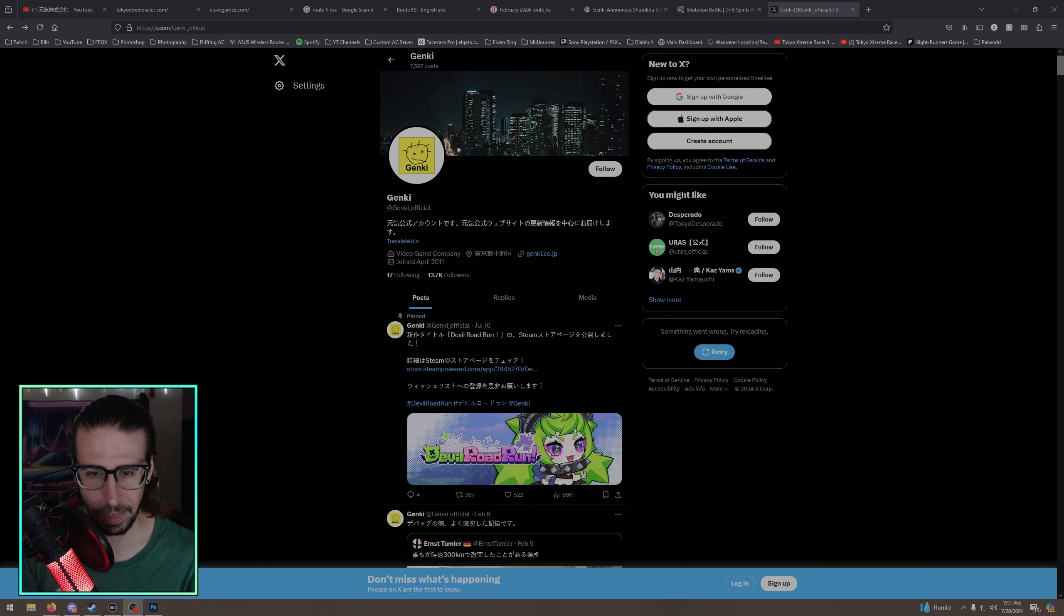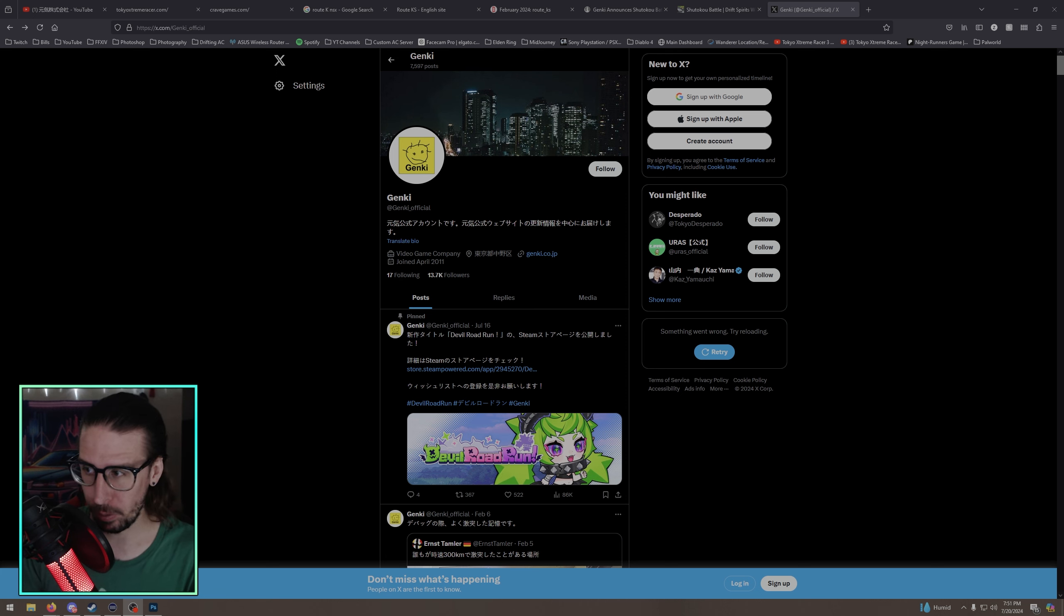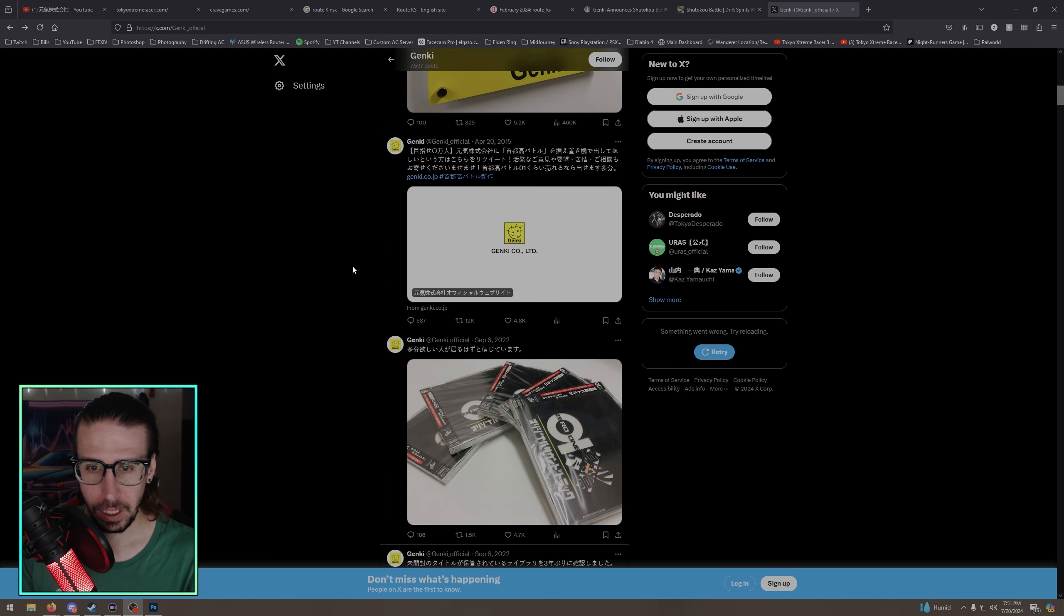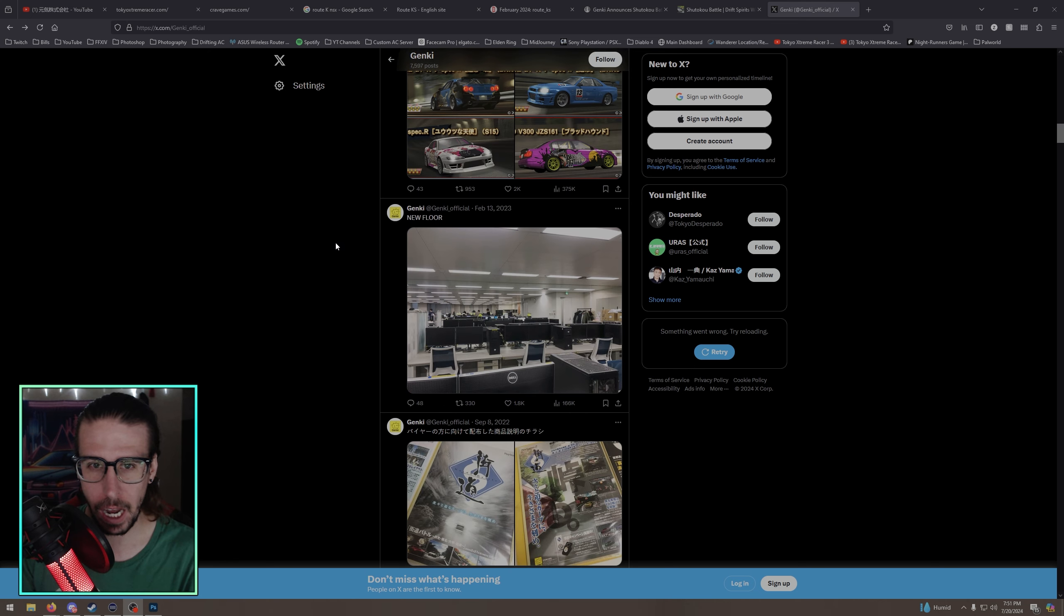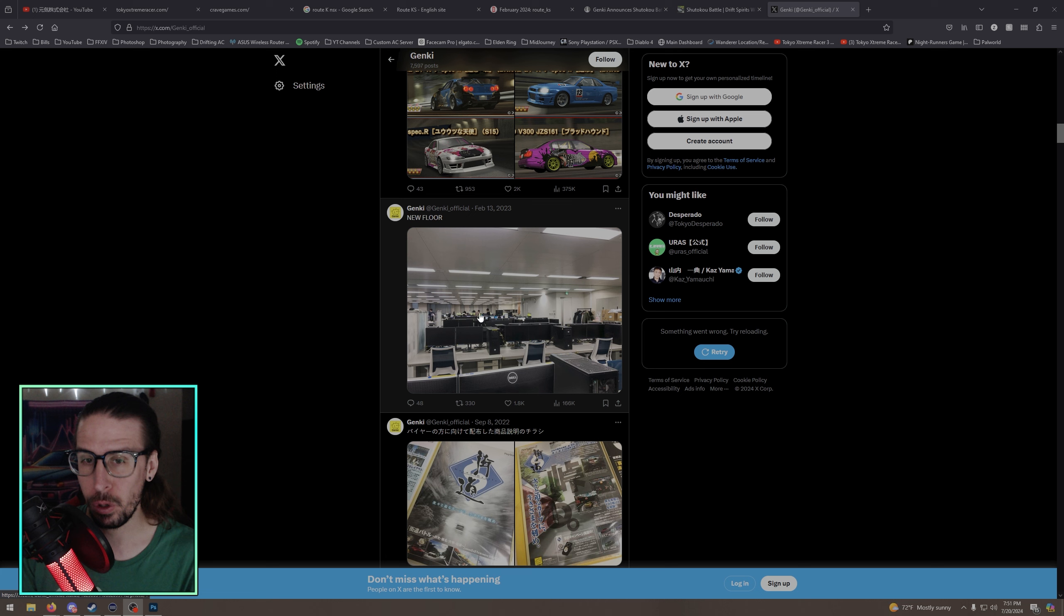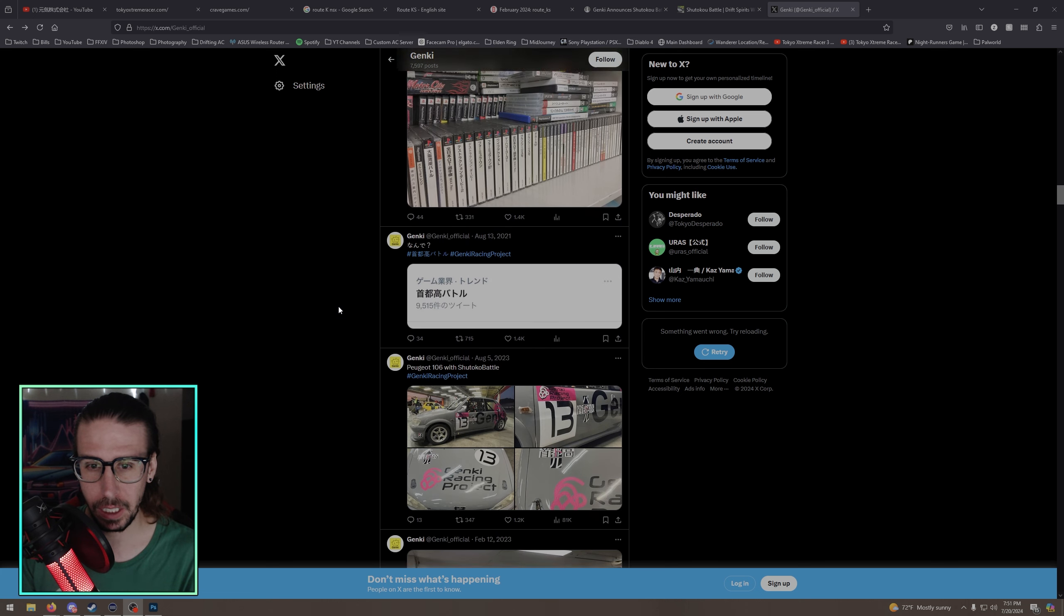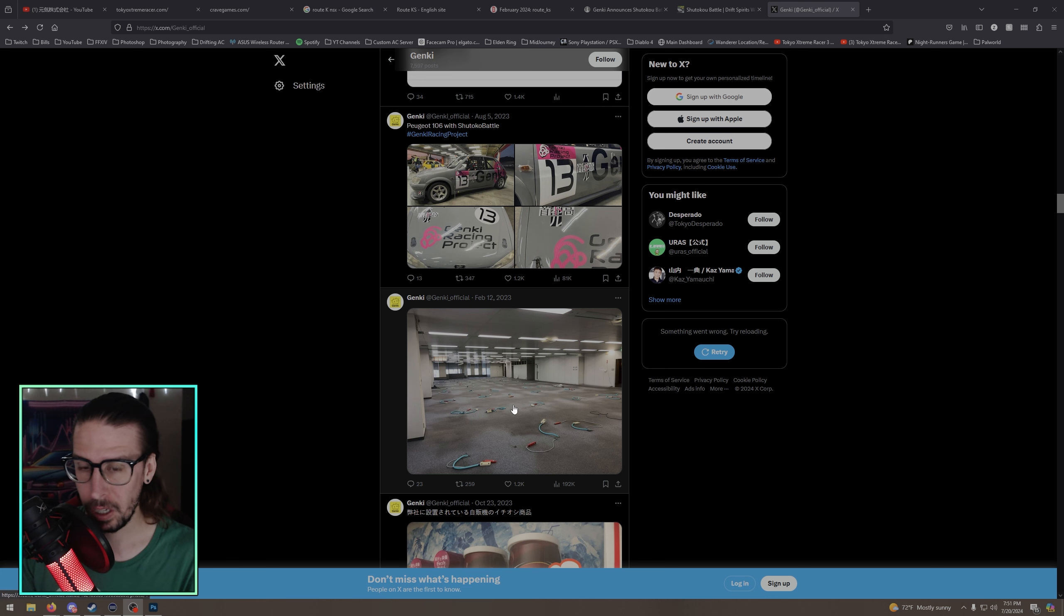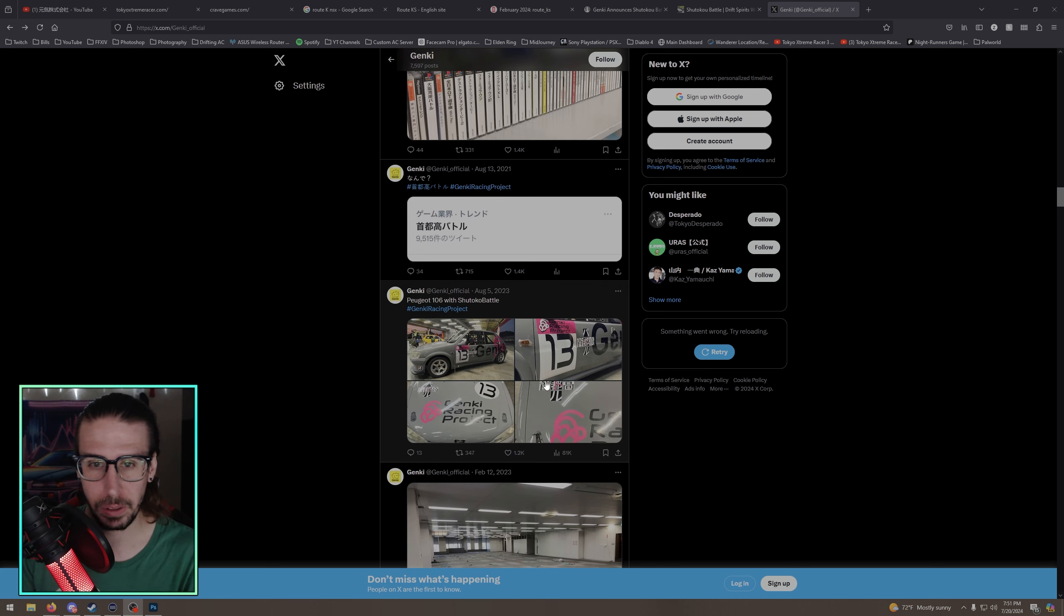Boy oh boy, things are getting spicy over with Genki. Now if you don't know Genki, I believe it was February of 2023, we can scroll down and find the post here. They pretty much made a post like hey we got an office space, February 13th 2023, new floor. And before that they posted, I think it was just like the empty floor over the 12th, they got all set up.